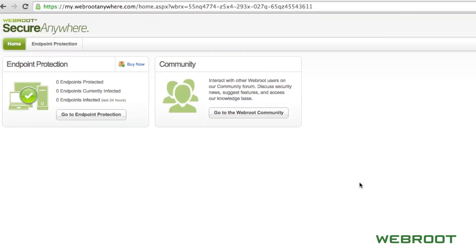After logging in, you should see the main home page. From here, click on Endpoint Protection.